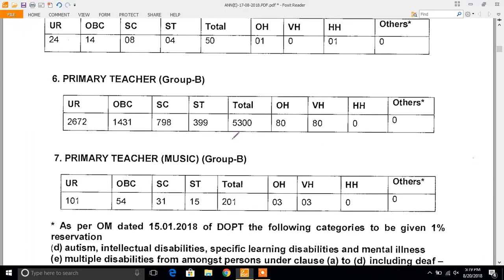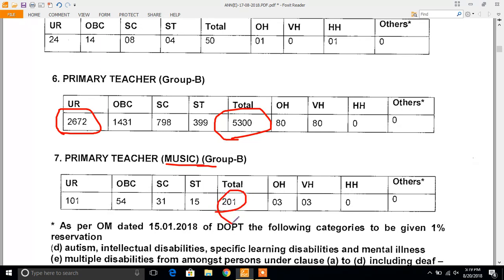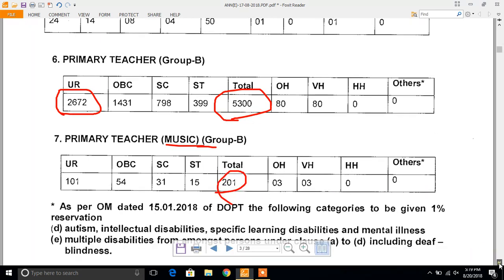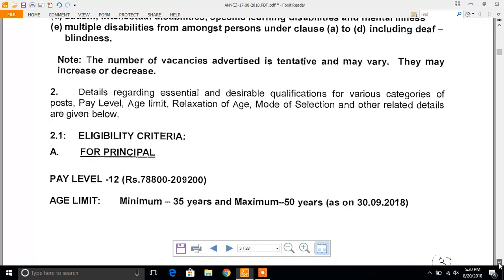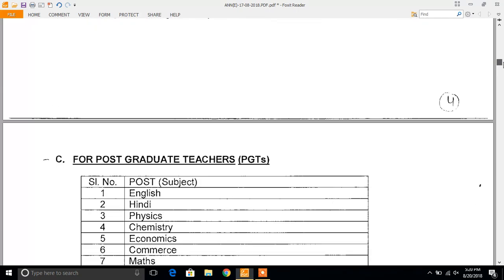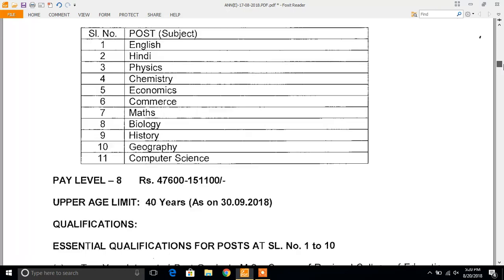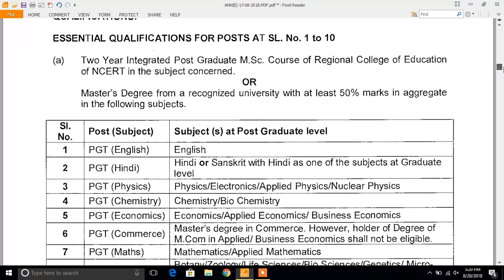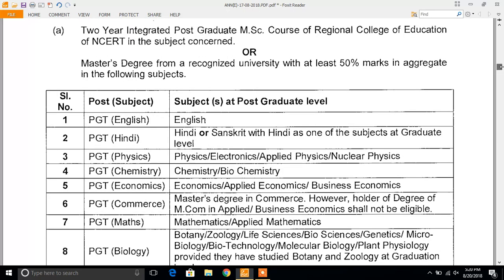Primary Teacher has 5300 posts, out of which 2672 are for the Unreserved category. For Primary Teacher (Music) there are 201 vacancies. Next, we can see the eligibility criteria for PGT.